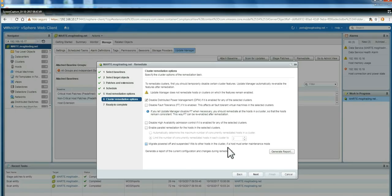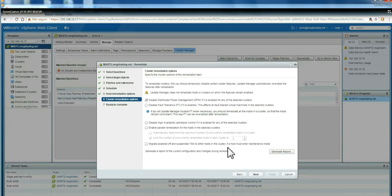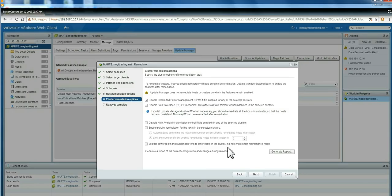And after reboot, when it comes out from maintenance, it will automatically enable high availability again. This is a very useful feature here. So you have your environment protected for high availability or fault tolerance, and then you're able to apply everything to your hosts.